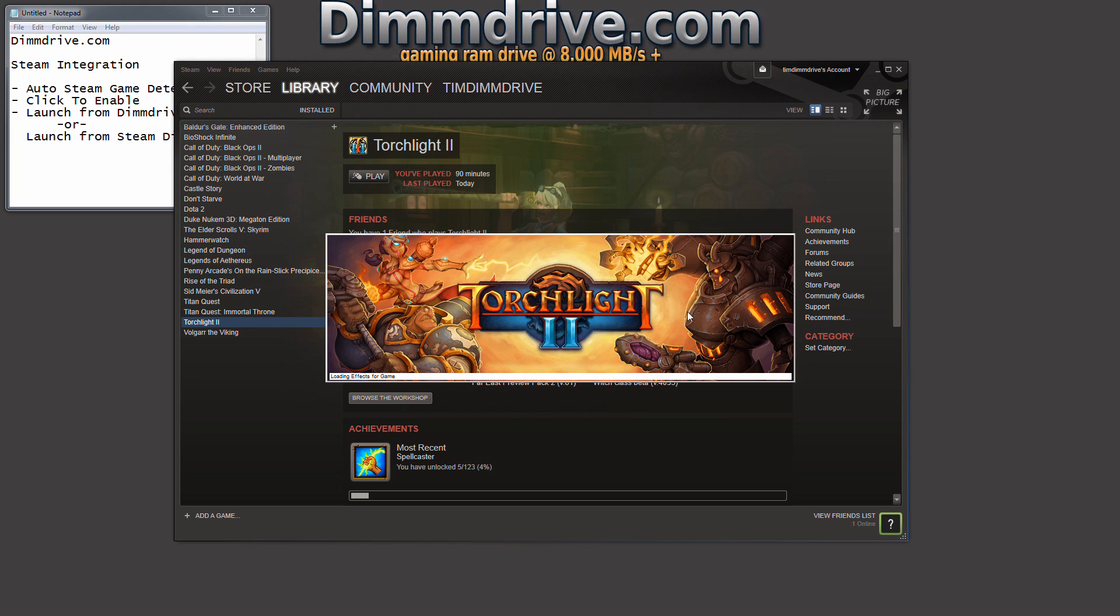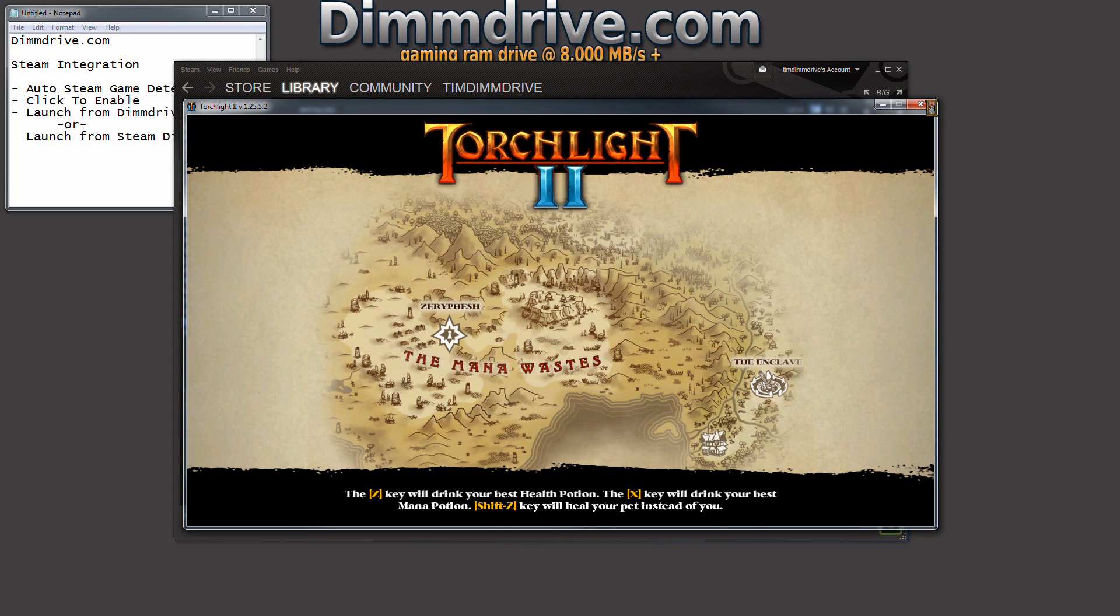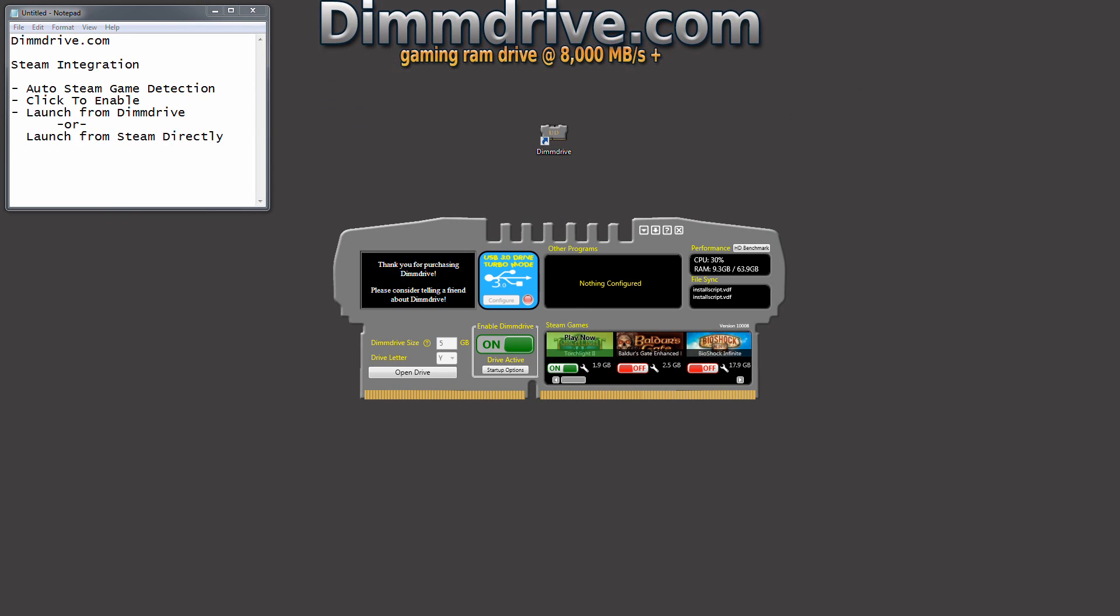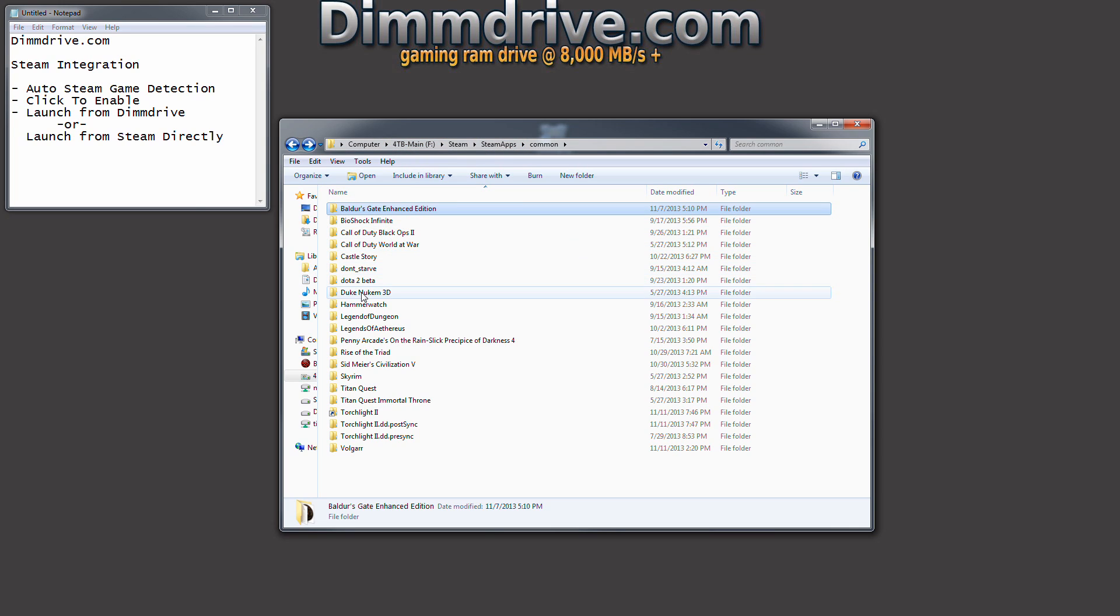For example, we're going to hit Play again here and it launches immediately. Now the way we know for sure that it's running from the RAM disk versus your normal computer is simply by going into your Steam directory. For me it's on my 4TB drive. You notice all my different folders here.